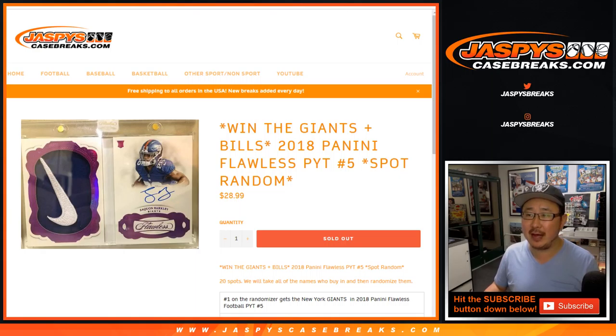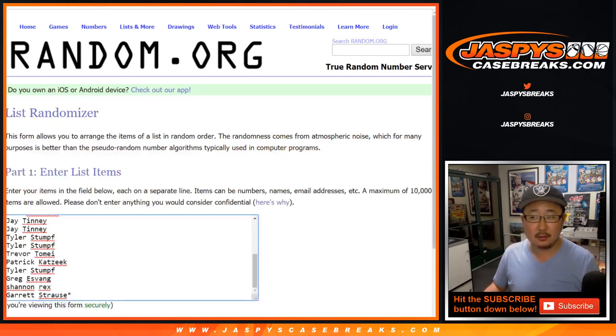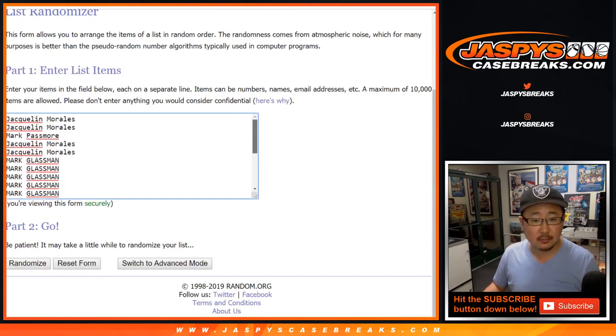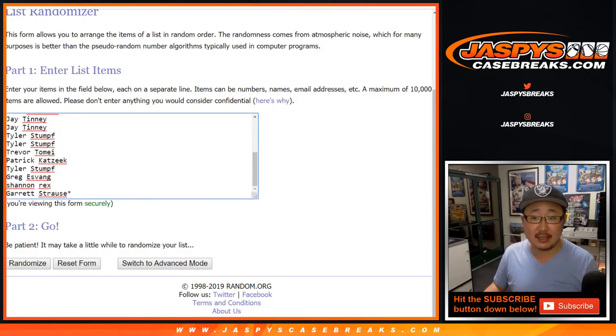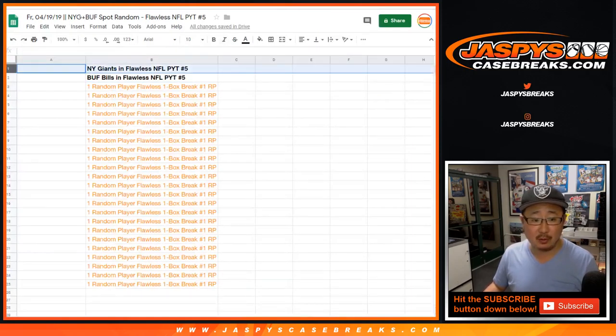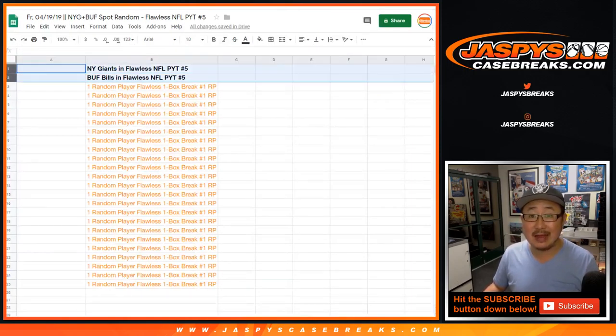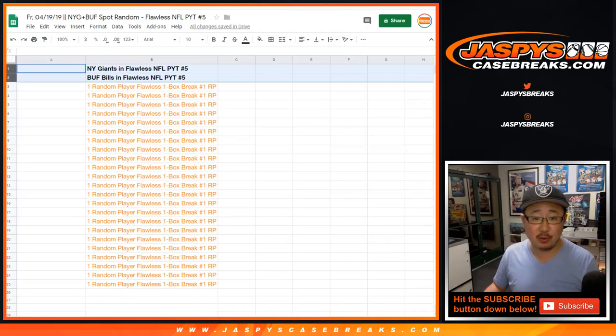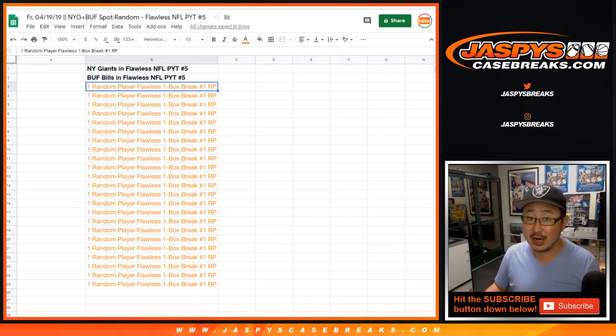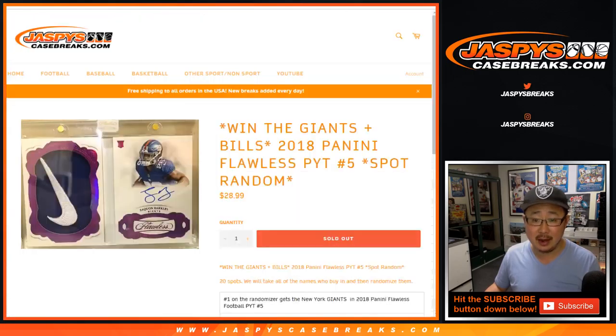Pick your team number five. Big thanks to all these folks for getting into this one. Two happy people will get the Giants and the Bills. The rest of you will get a spot in a random player break, which is actually kind of cool. We can get a monster hit out of there.